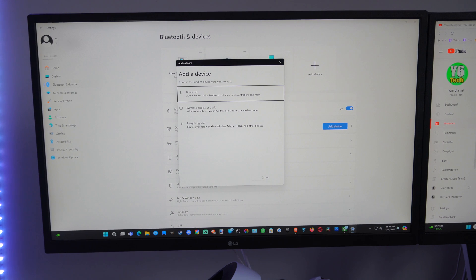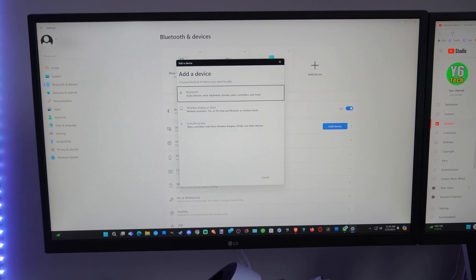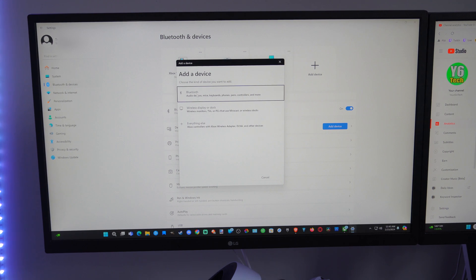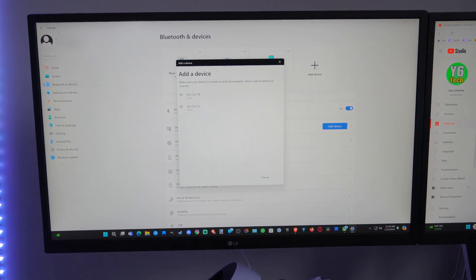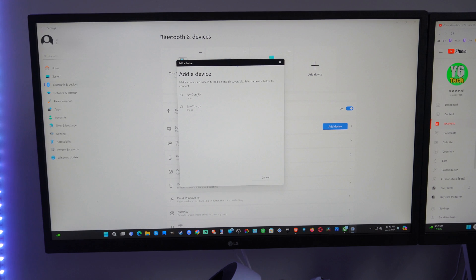Otherwise we have this option that says everything else - Xbox controllers with Xbox wireless adapter and any other devices. So let's go to Bluetooth, and now put your controller into Bluetooth pairing mode.